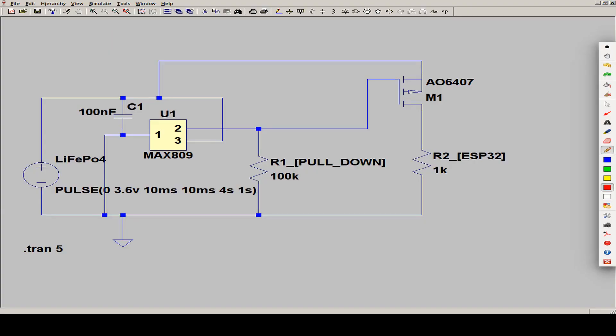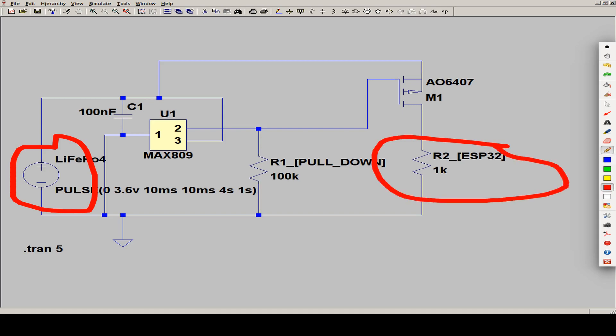Here we can see a simulation of the supervisor circuit. And I use the MAX809 as an example. Here we see our simulation for our LiFePo battery. And here we have our ESP32. And this is the supervisor circuit. And I use a P-channel MOSFET to switch on the ESP32. This is this one, but we can discuss the type later.